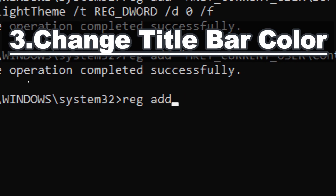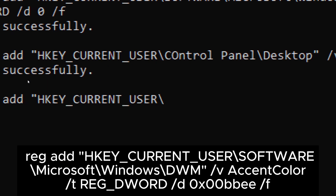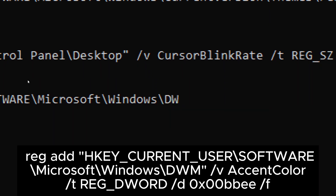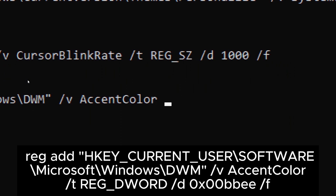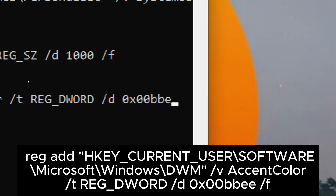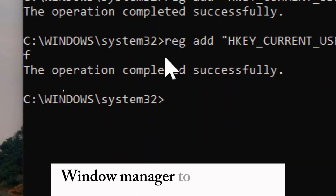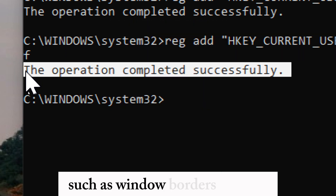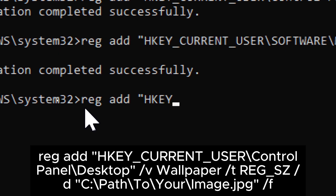Change title bar color: type reg add HKEY_CURRENT_USER\Software\Microsoft\Windows\DWM /v AccentColor /t REG_DWORD /d 0x00BBEE /f. Executing this command will set the accent color in the Windows Desktop Window Manager to the specified hexadecimal value, providing a customized appearance for various interface elements such as window borders, buttons, and other graphical elements.